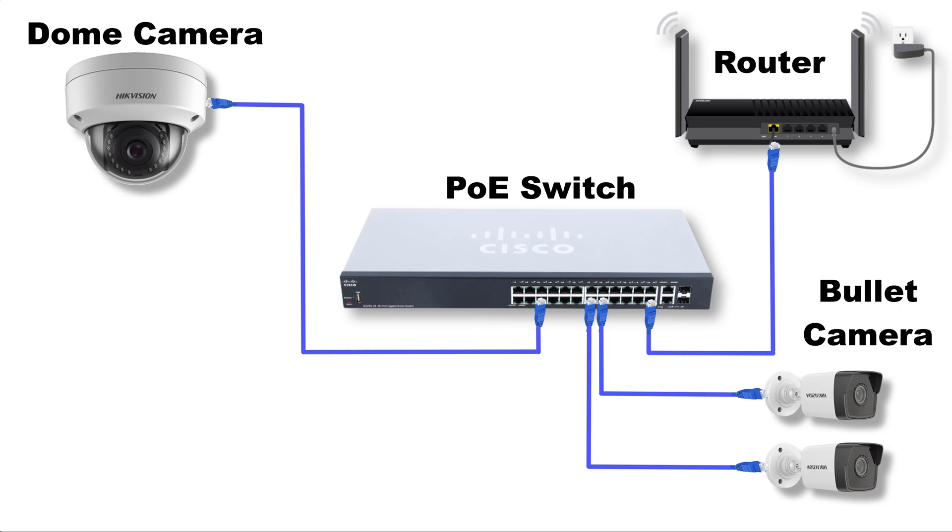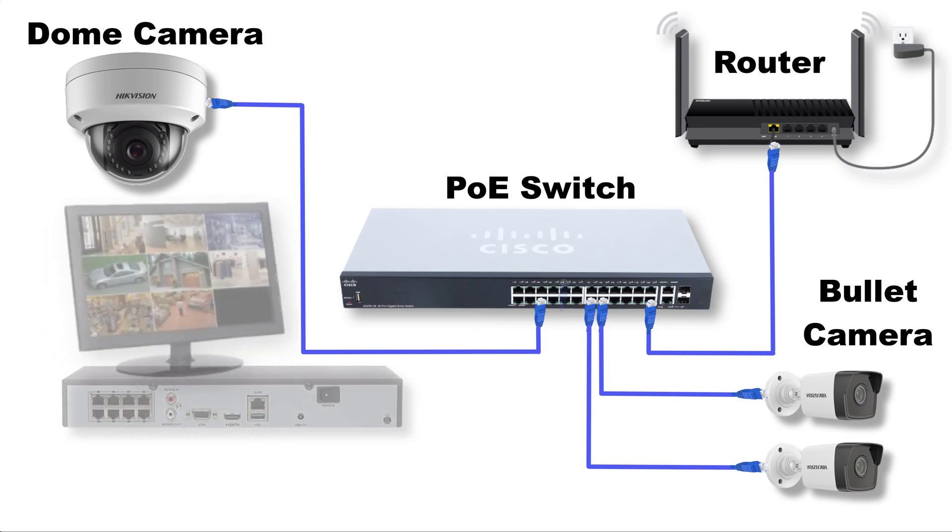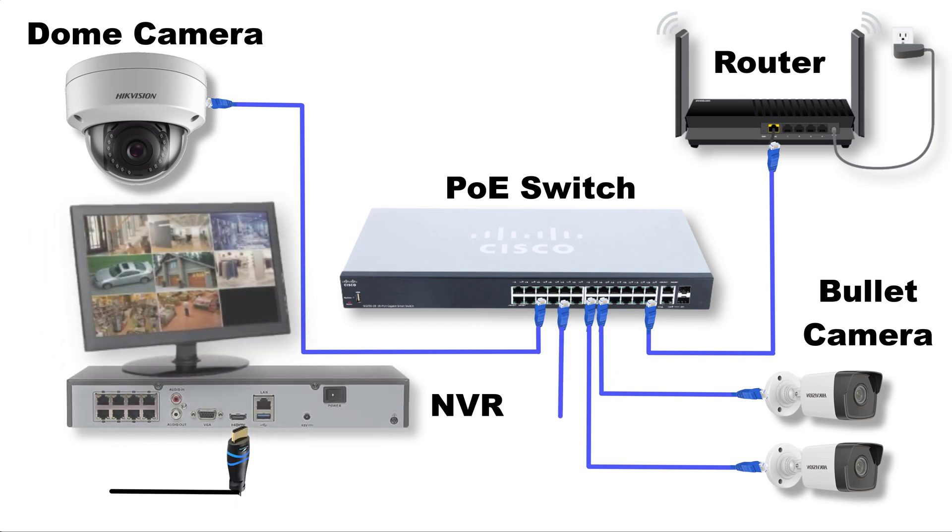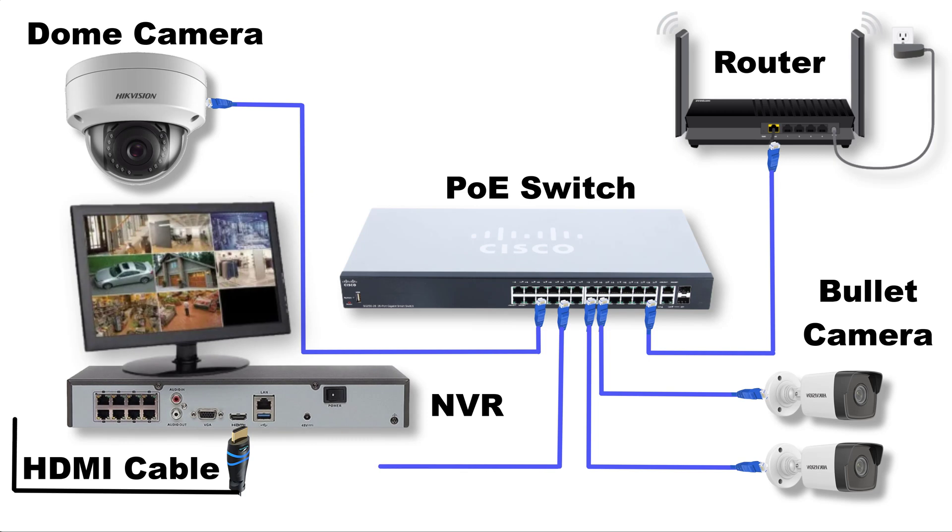Next, I connect the IP NVR in the network via LAN cable. So this is the network diagram.